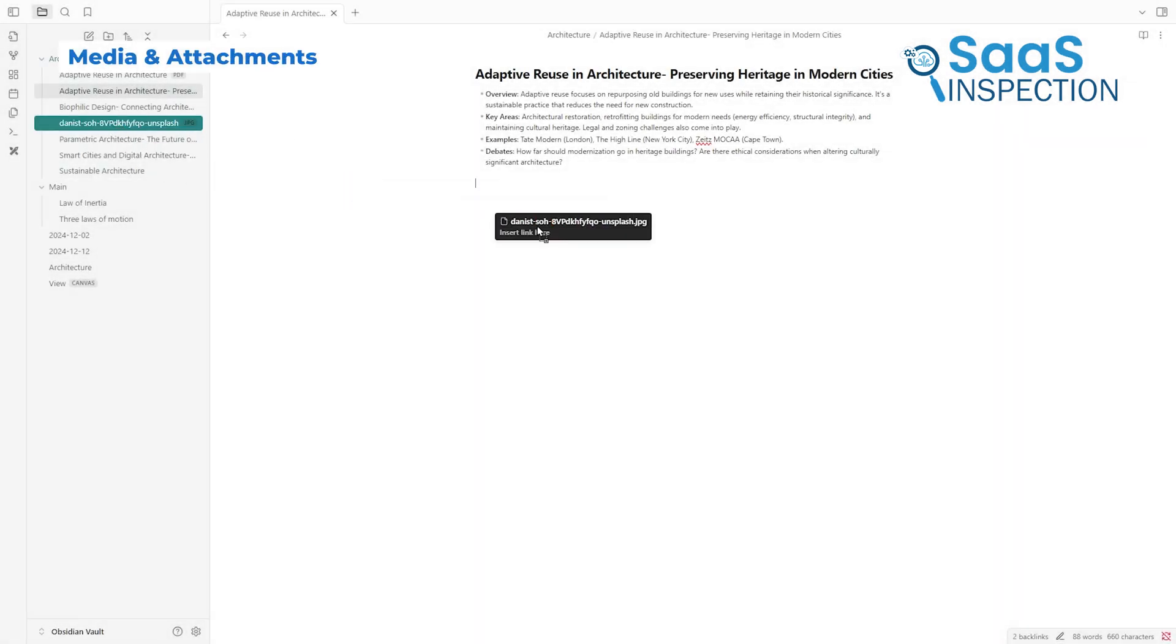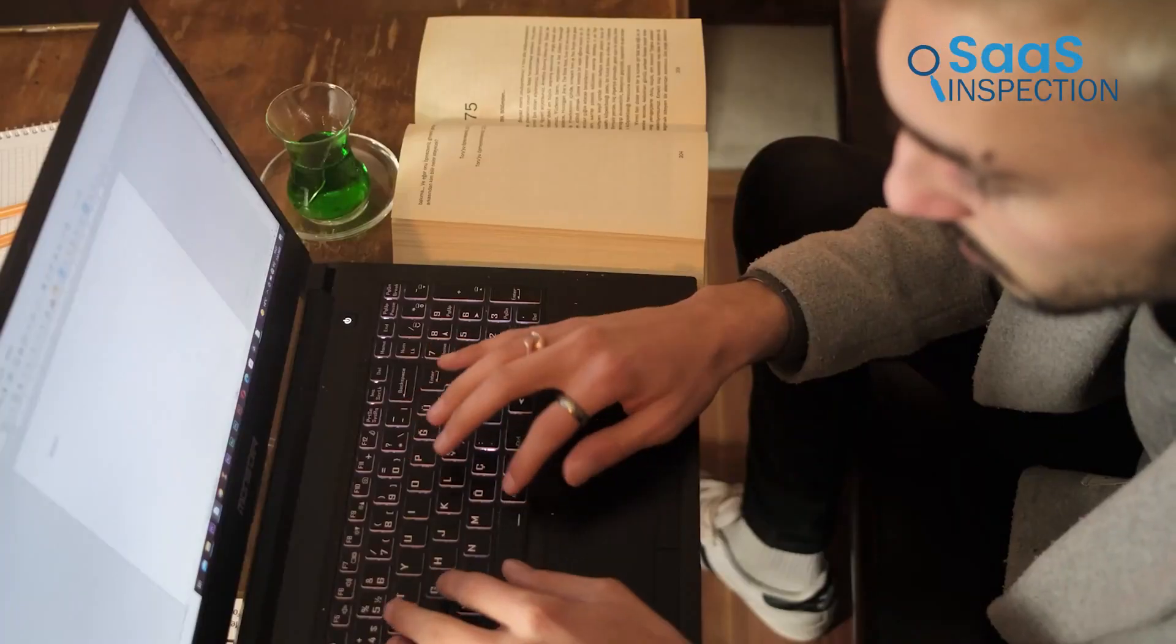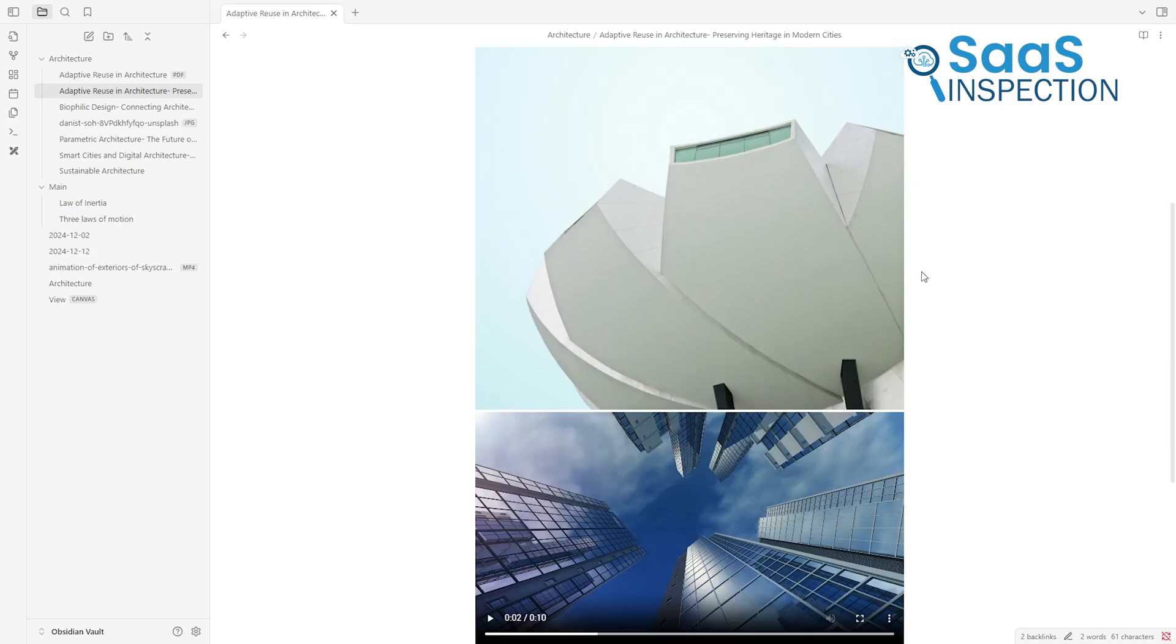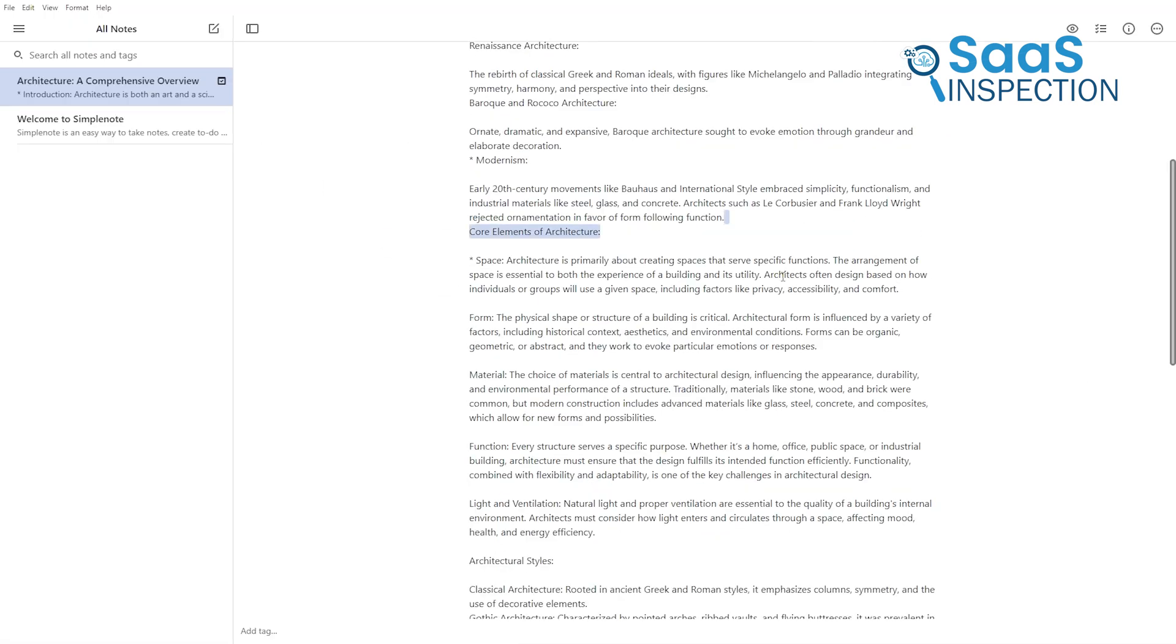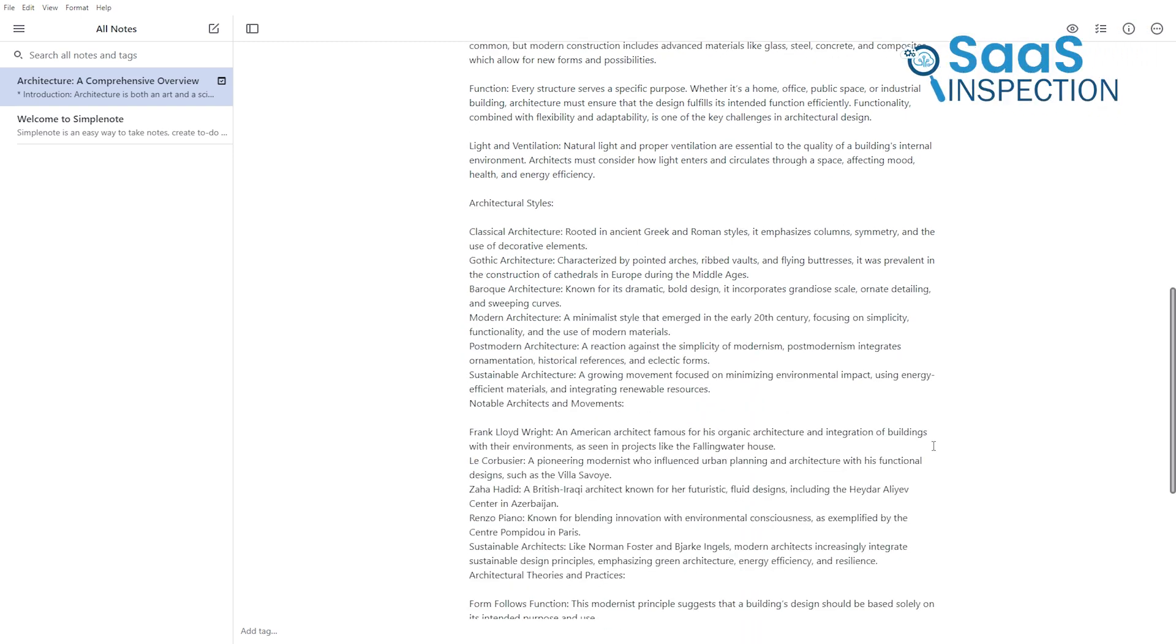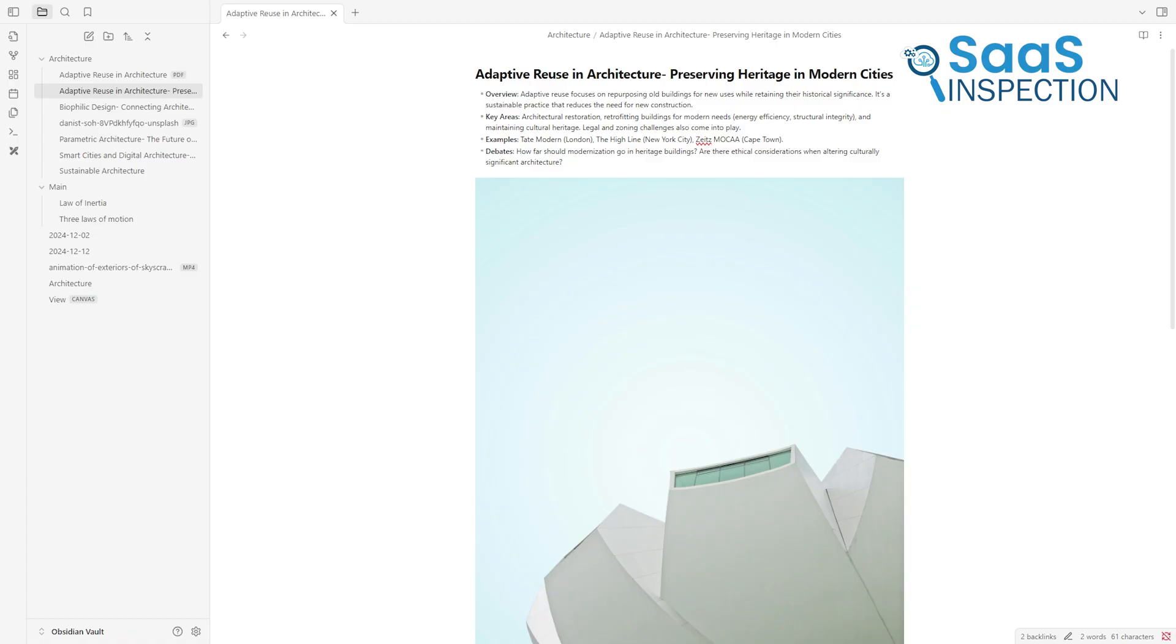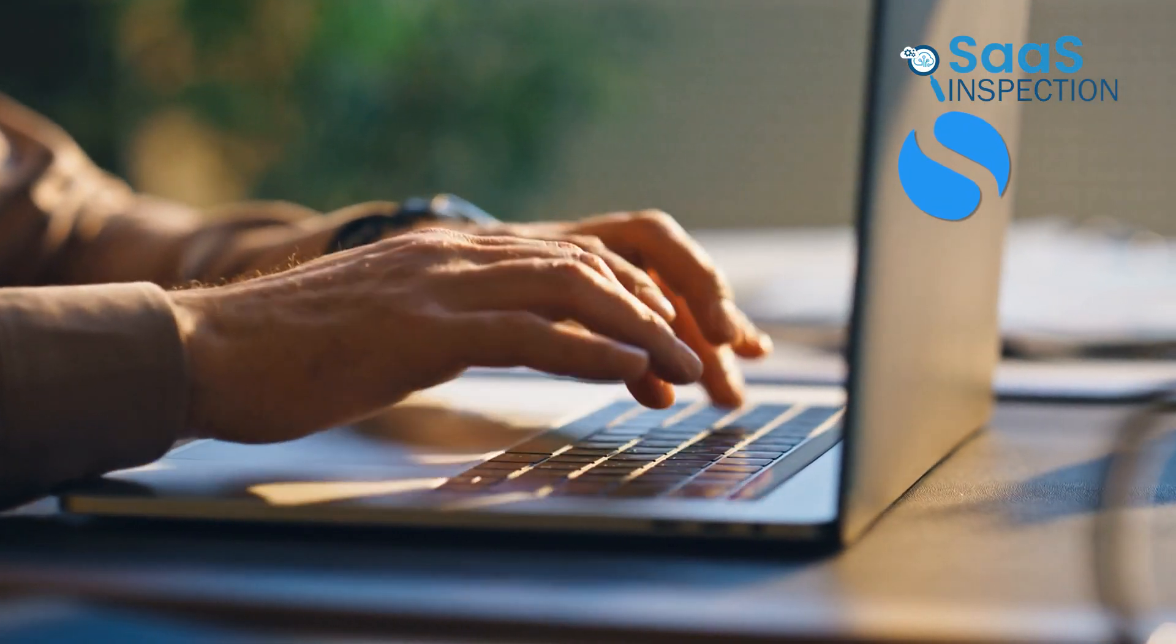Alright, Obsidian allows users to attach images, videos, and other media to notes. This feature is invaluable for researchers, designers, or anyone who needs to reference visual materials alongside text. You can even embed PDFs and link them to specific notes. SimpleNote doesn't support attachments. It's strictly focused on text, which keeps it lightweight, but limits its functionality for multimedia-heavy projects. If you need a versatile tool for both text and media, Obsidian stands out. SimpleNote is better suited for those who work exclusively with text.